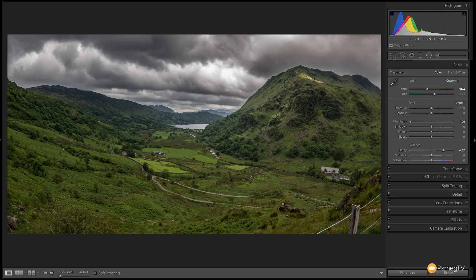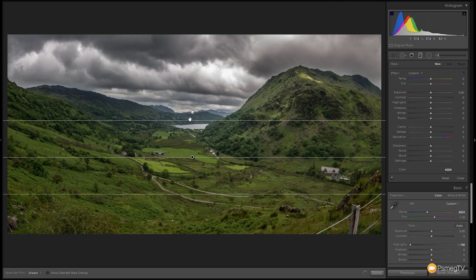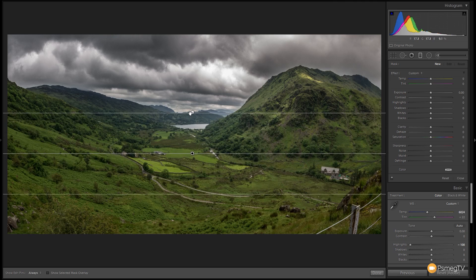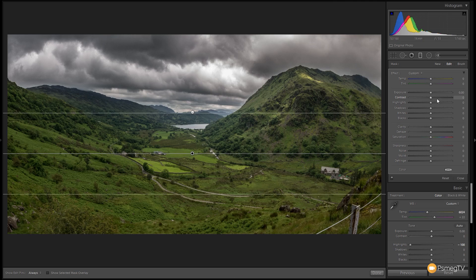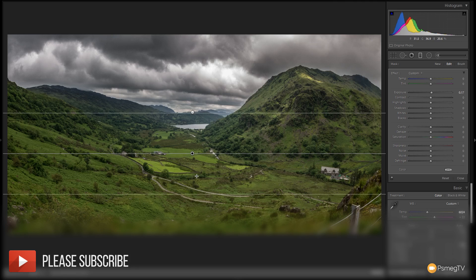Next, let's do the same for the foreground. I'll choose the Graduated Filter again, double-click Effect to reset everything to zero, and drag this up to meet roughly where the other one's center point is. I'm going to take the Exposure and lift it a little to brighten the foreground and draw the eye through the picture. That's all I want to do — I'll leave everything else for now and click Done.